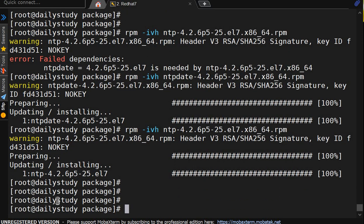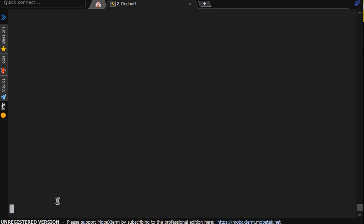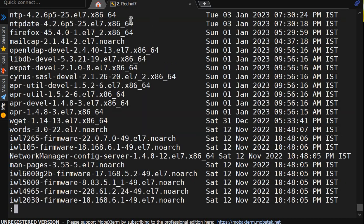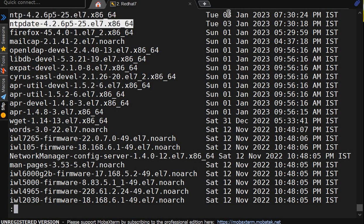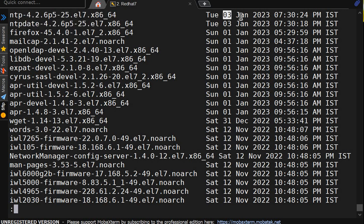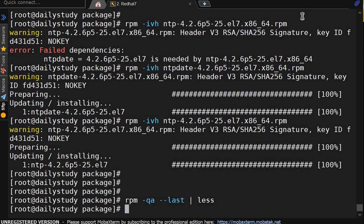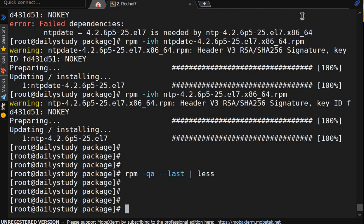So dependency we have to fulfill it. Now we will do --last less. So it is showing ntp, ntp-date, Tuesday 03 January 2023, evening 7:30, 24 seconds. Perfect. This manner you can check what package we have installed on what date.